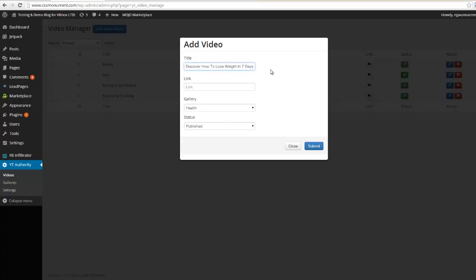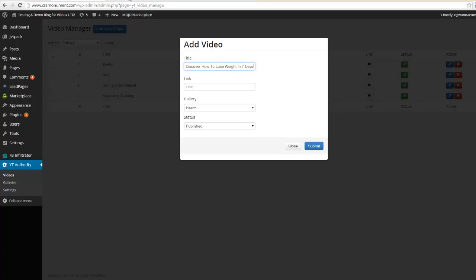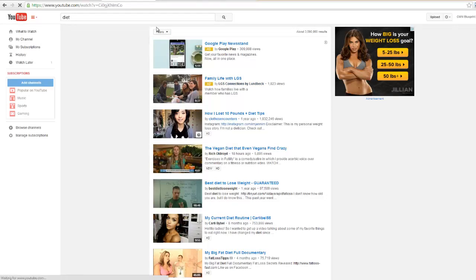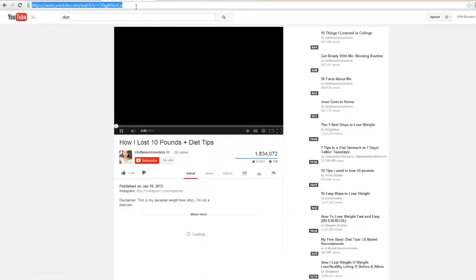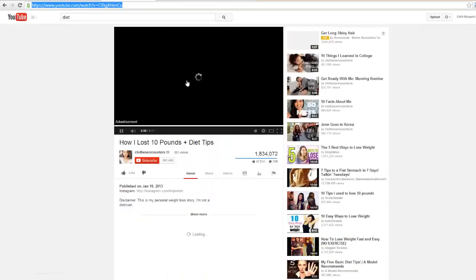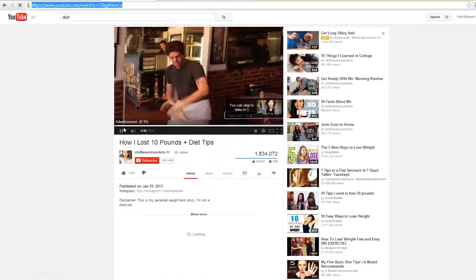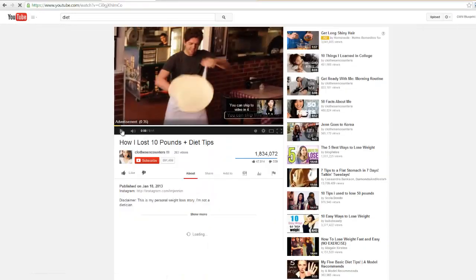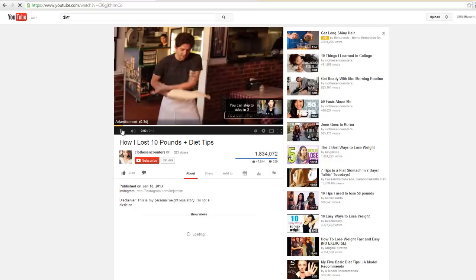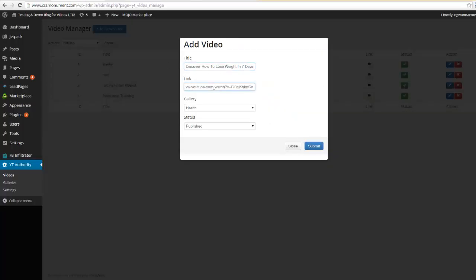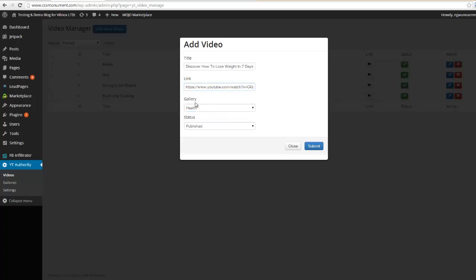So the first thing we need to do is we need to put in a title. I'm gonna go ahead and put in my own title, I could simply just copy it from the video I'm gonna grab. Then I'm gonna come over here, we're gonna choose maybe this video right here, we'll go ahead and copy this link. I'll go ahead and pause this bad boy and then we'll come back over here, we'll paste the link.